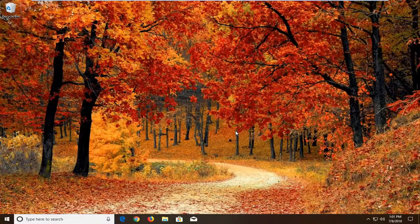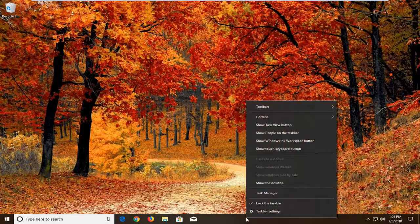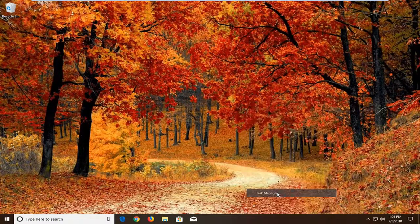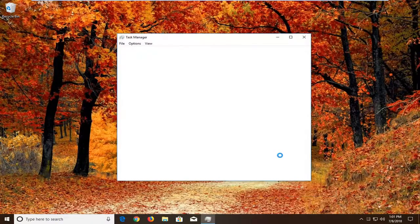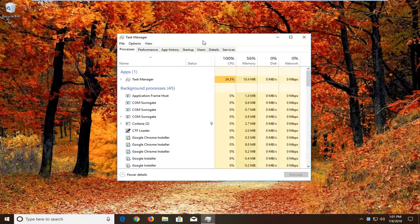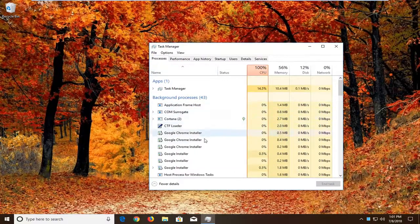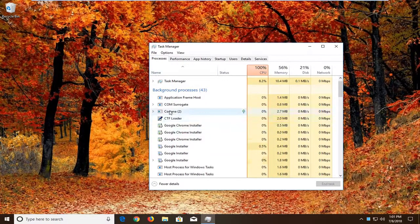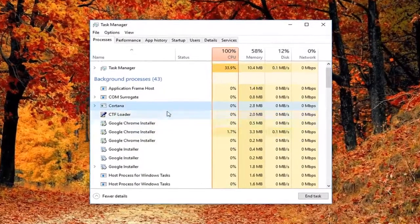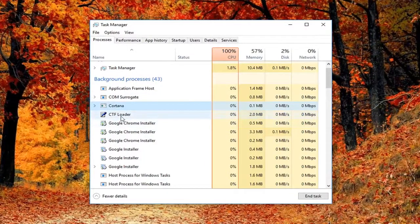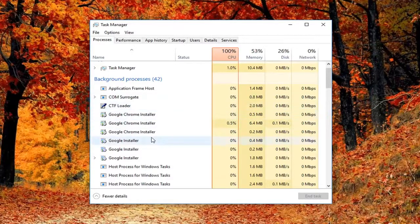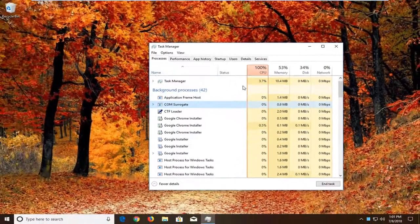We're going to jump right into it and start by right clicking on our taskbar in a blank spot and then left clicking on Task Manager. Now you want to locate whatever program you're having a problem with, right click on it, and then left click on End Task. You might be prompted to confirm — just left click Yes or accept whatever the pop up says. In the event there are multiple instances of one program open, that should hopefully resolve it without too much of a hassle.